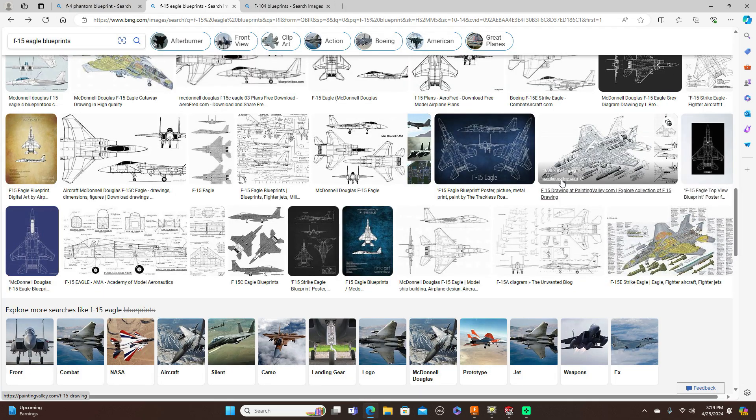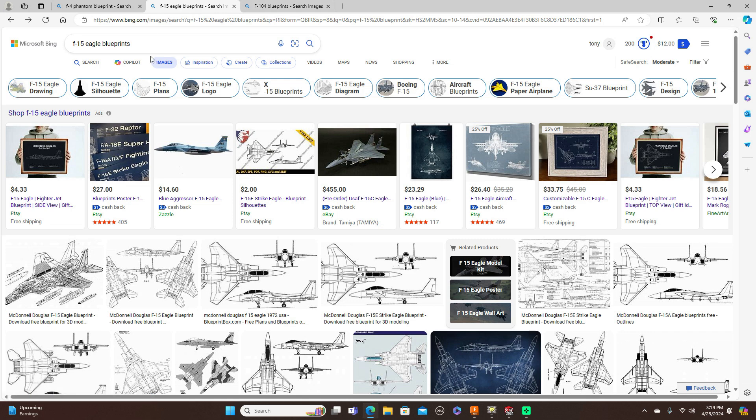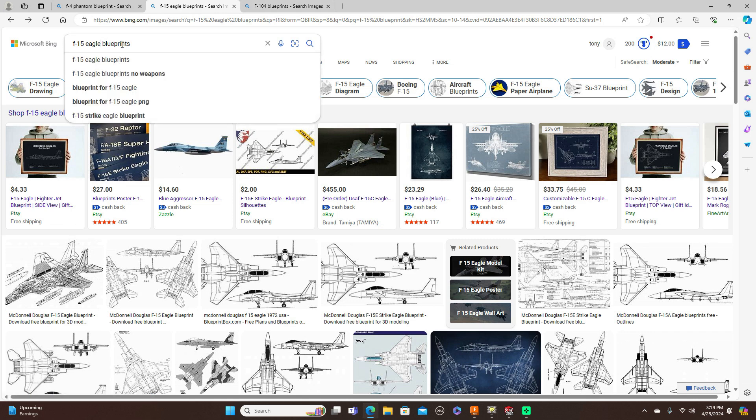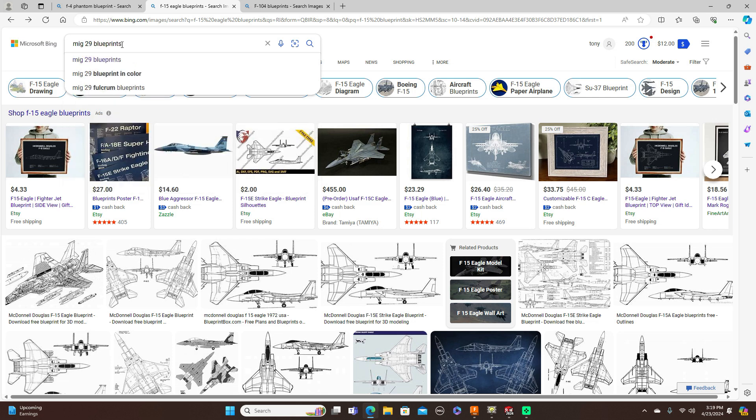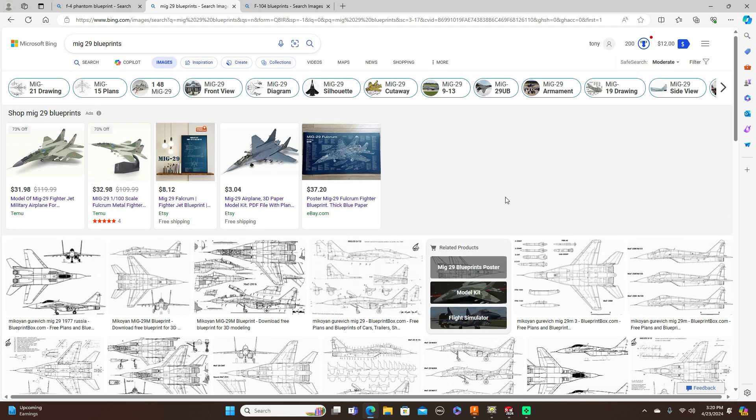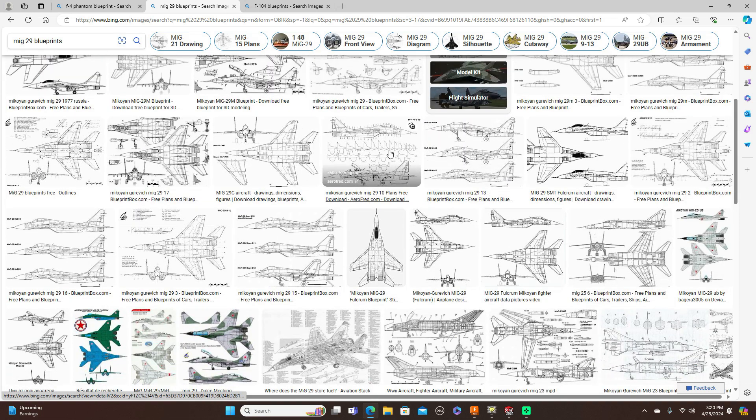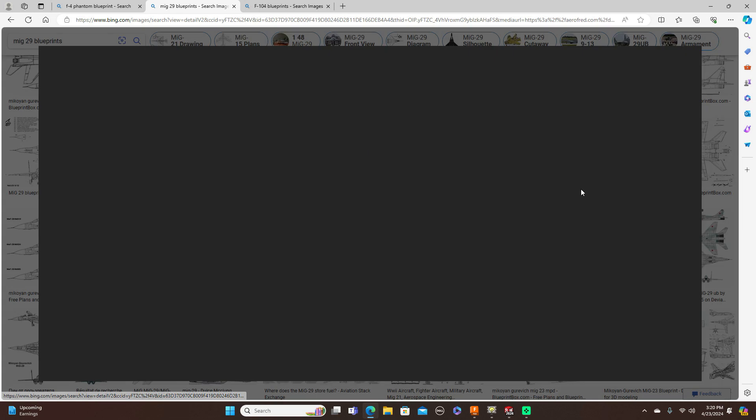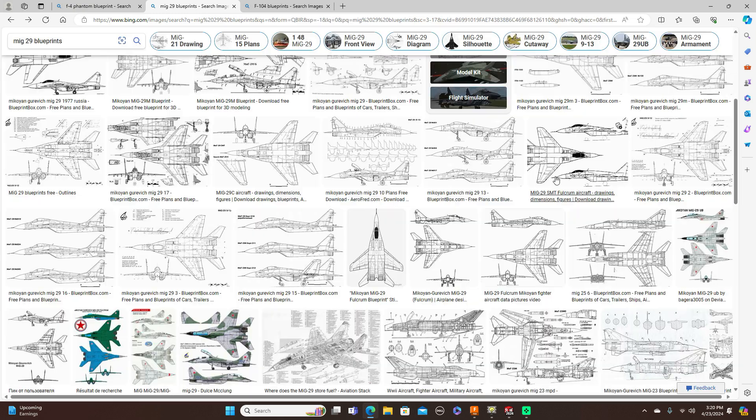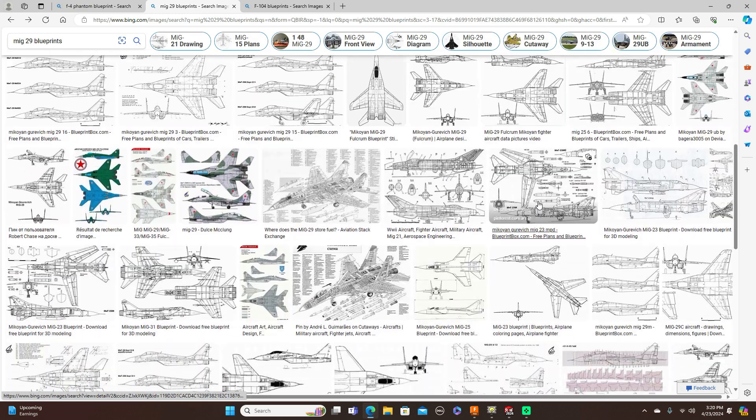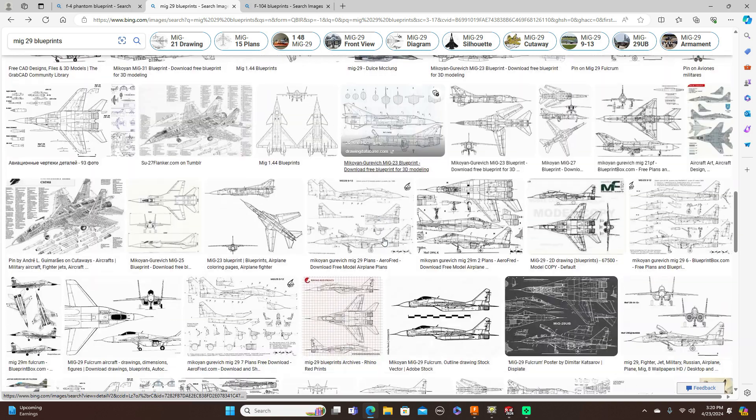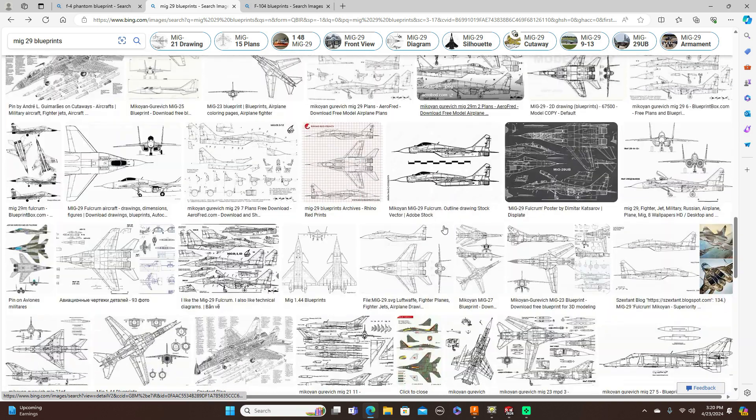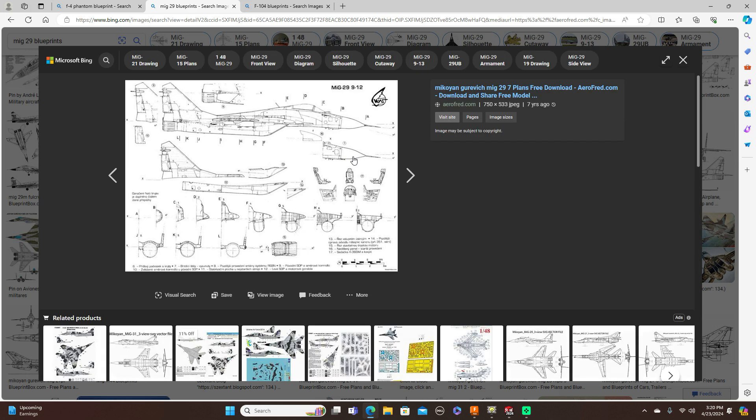Let's say you want a MiG-29. Type in MiG-29 blueprints and here's all the formers and side view. Again, this is what I use to show you guys how to model these aircraft. I just use that one word - blueprints.